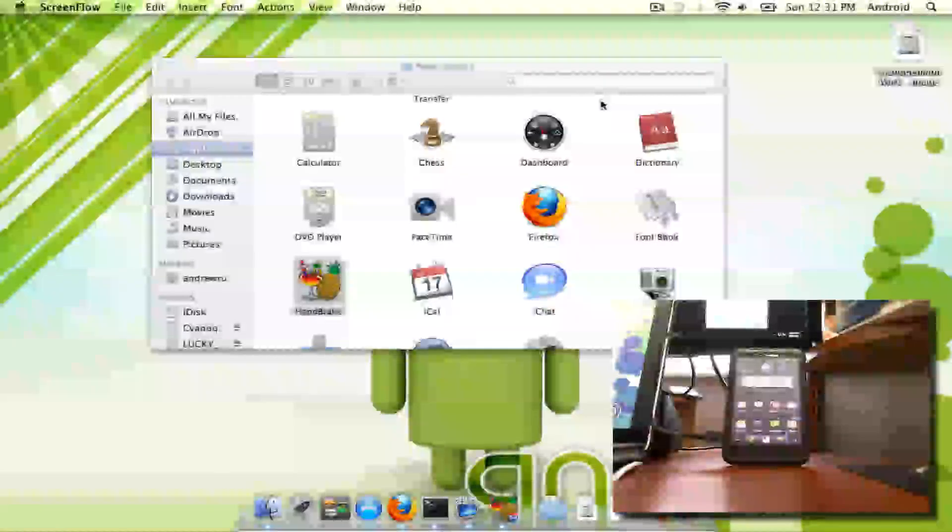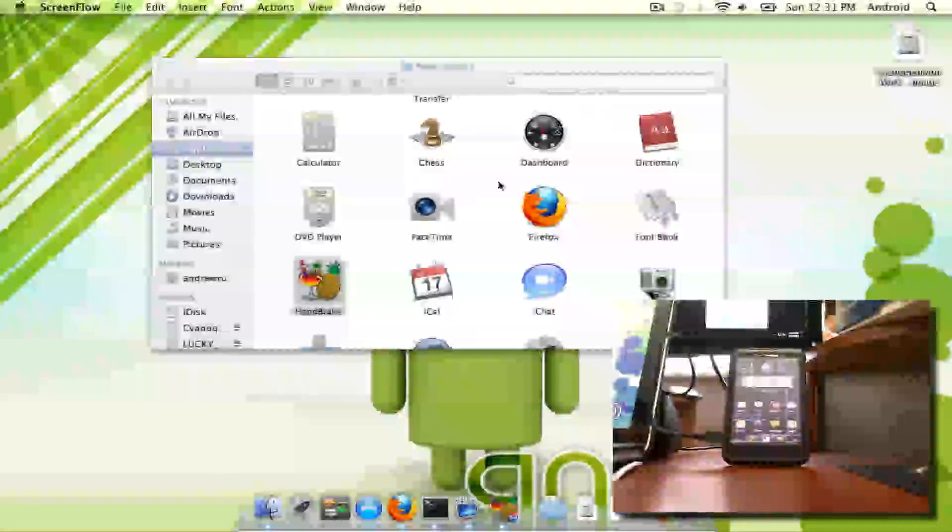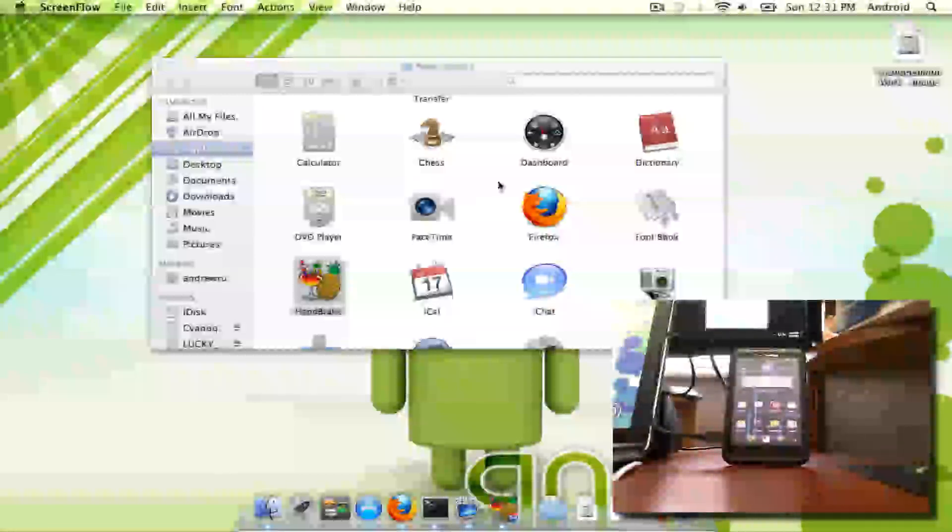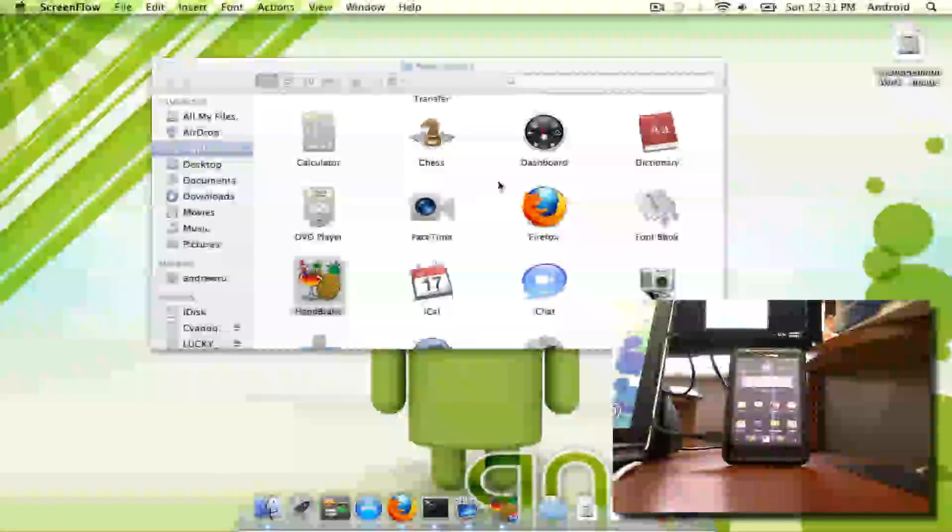Hi, it's Andrew again. I am doing another tutorial today. Today it's going to be on taking a DVD and converting it into a file that can be playable on an Android device.